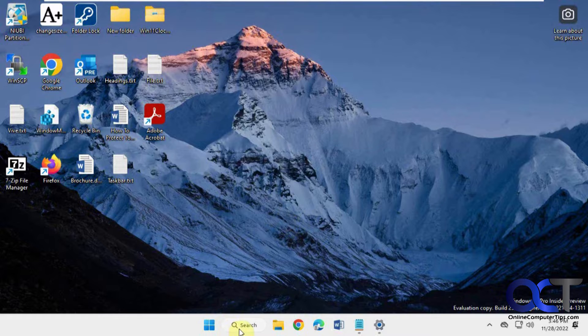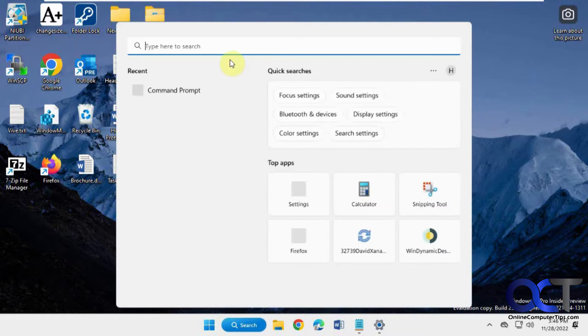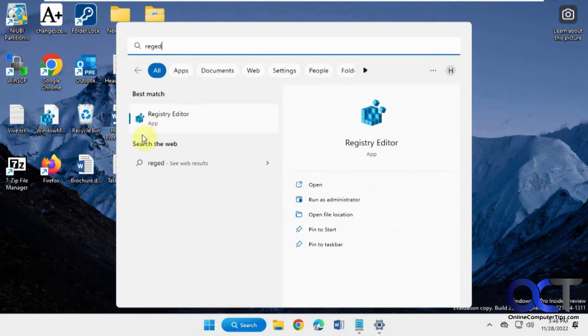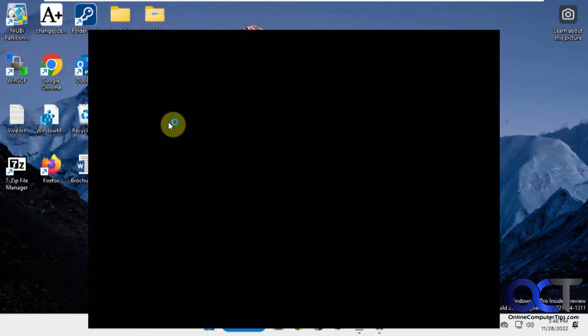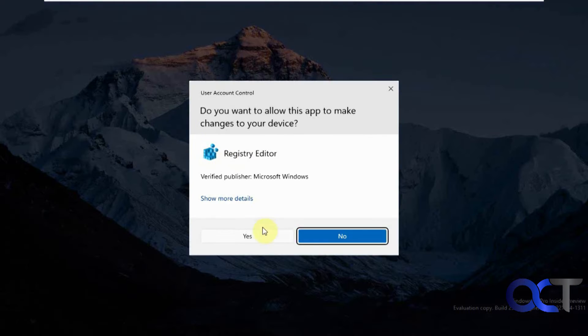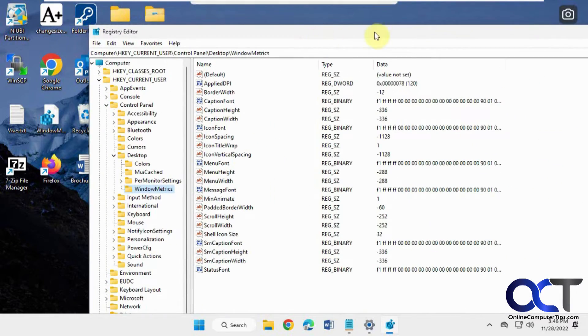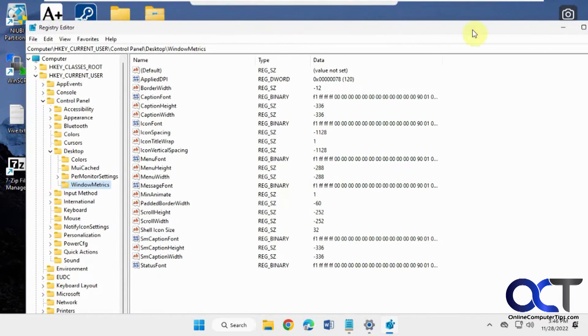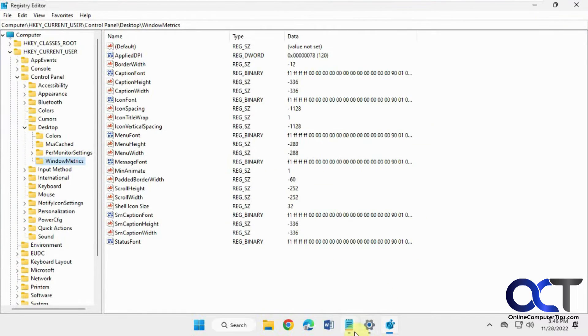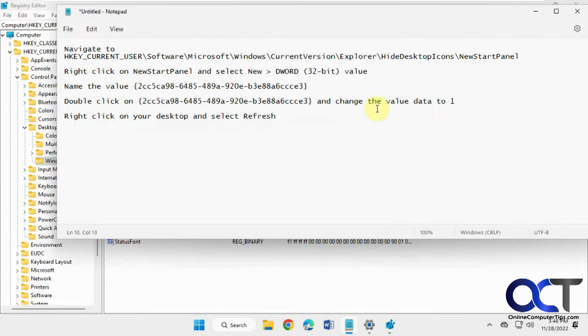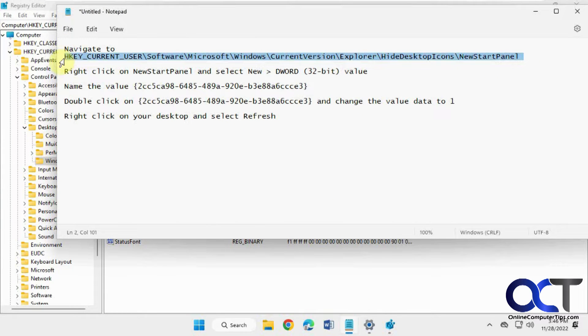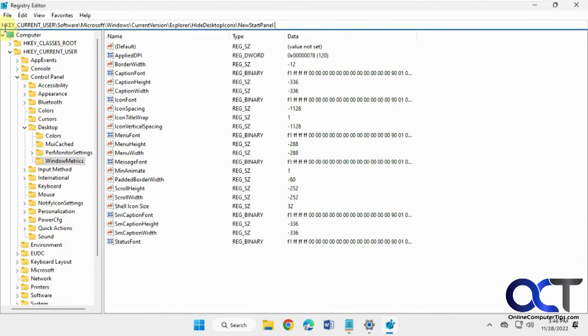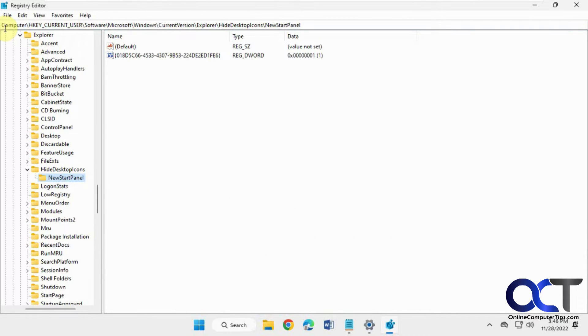So what we're going to do is open up the registry editor by searching for regedit. So what we're going to do next is navigate to this key here. You can just copy and paste it from the description. That'll take you there to this new start panel.